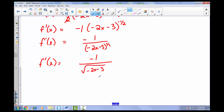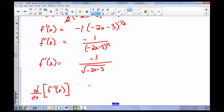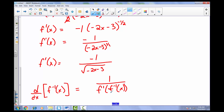Now that we have the derivative, we use the formal definition: the derivative of the inverse function equals 1 over f prime of f inverse of x. In other words, anywhere there is an x in our derivative function, we substitute in f inverse of x. We already found f inverse of x — it's x squared plus 3 over negative 2.